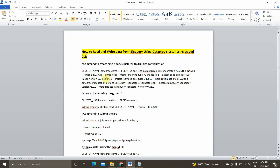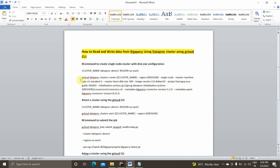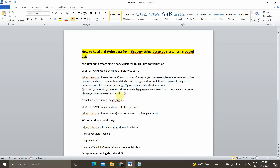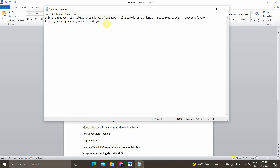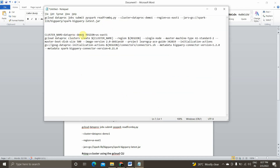We'll see how to use the gcloud command line tool to create, start, stop, and submit a PySpark job. My cluster name is 'dataproc-demo1' and the region is 'us-east1'. You can consider these as config parameters, so you can change the cluster name and region as needed. If you want to create a single node cluster, you can take this command and just modify the cluster name.